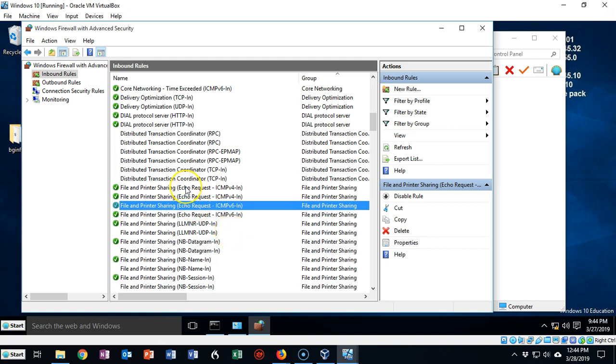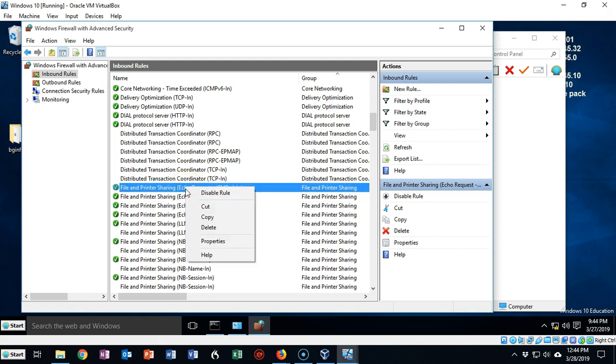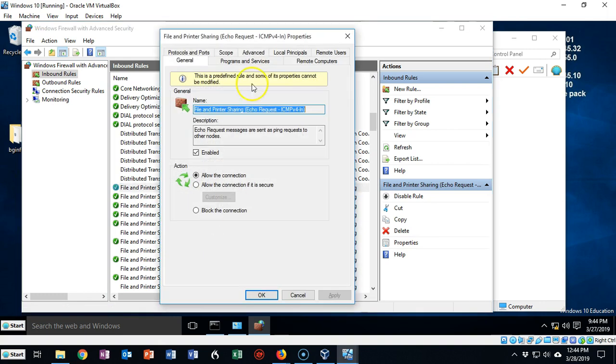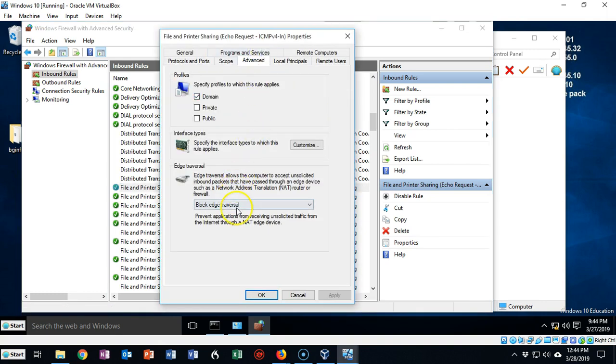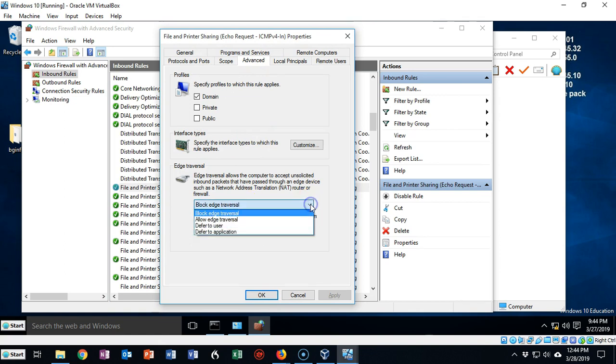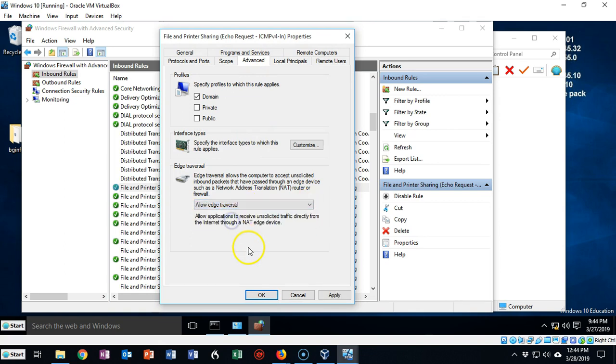Another thing you're going to have to check on is right-click and go to Properties, and up here under Advanced, scroll on down to where it talks about Edge Traversal.